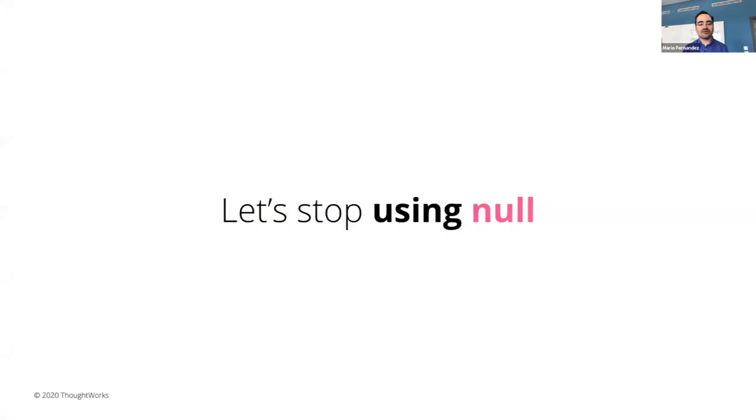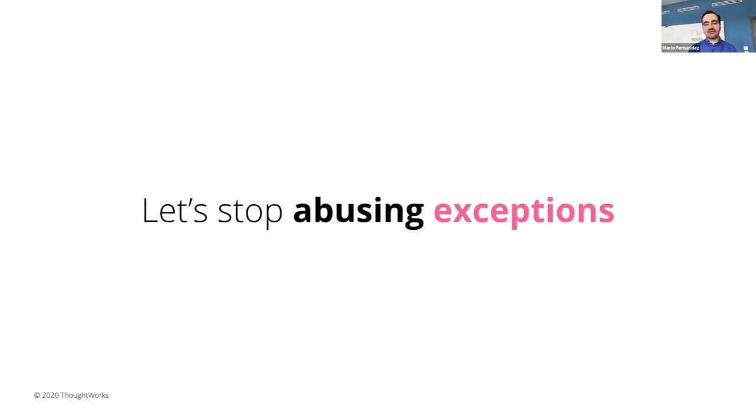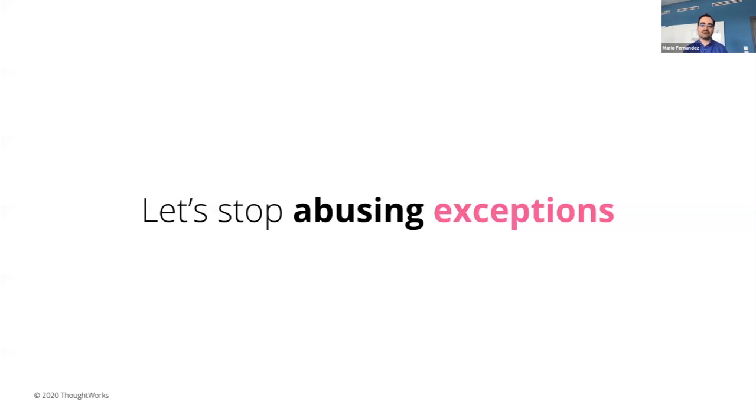We're going to start with the takeaways, so that you know what we actually want you to take out of this talk from the very beginning and can decide if you actually find it, if you agree or not. So takeaway number one, let's stop using Null. Our claim is that there is no reason to use naked Null values from definition of that in a modern programming language anymore. And our second takeaway is let's stop abusing exceptions. We find code that throws an exception every single time something unexpected happens, hard to understand, and more difficult to maintain.